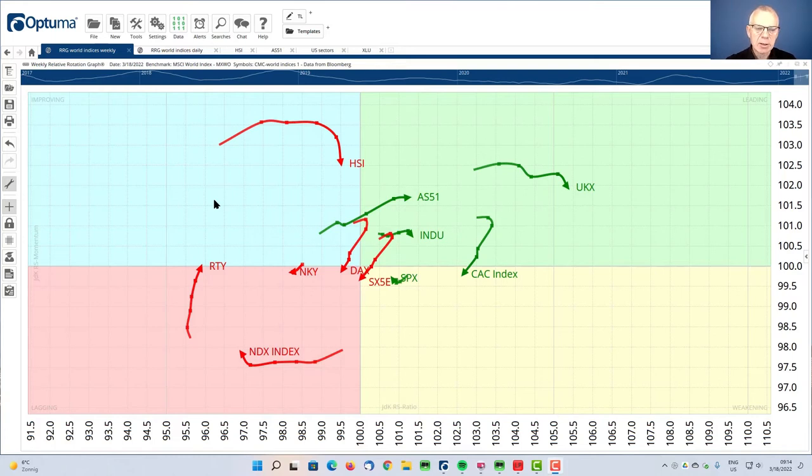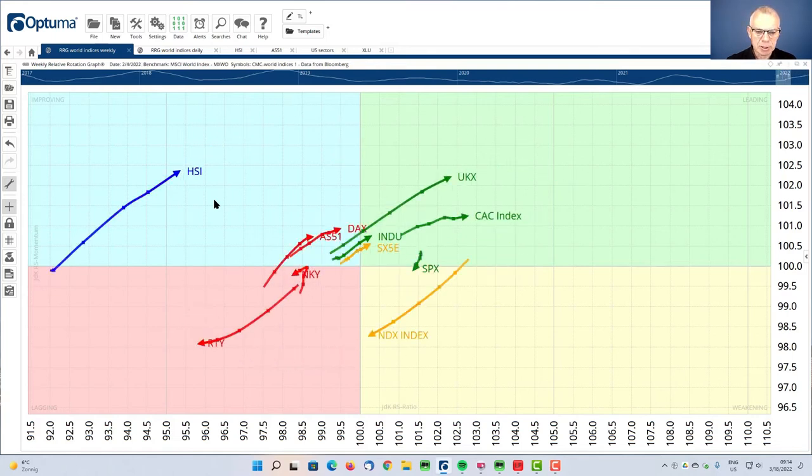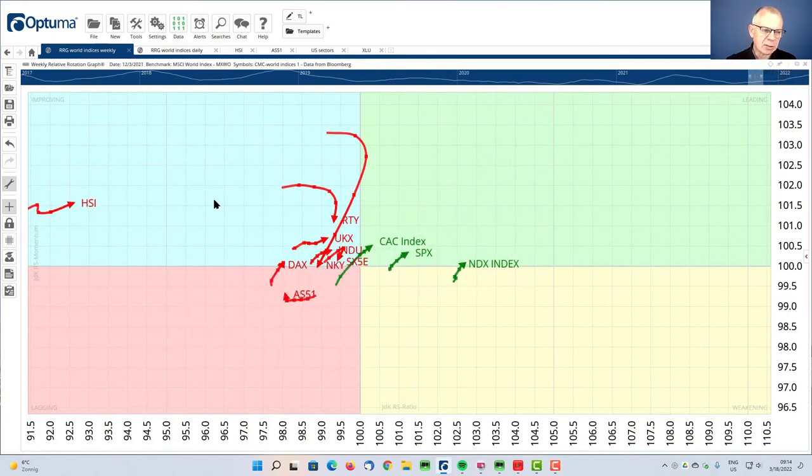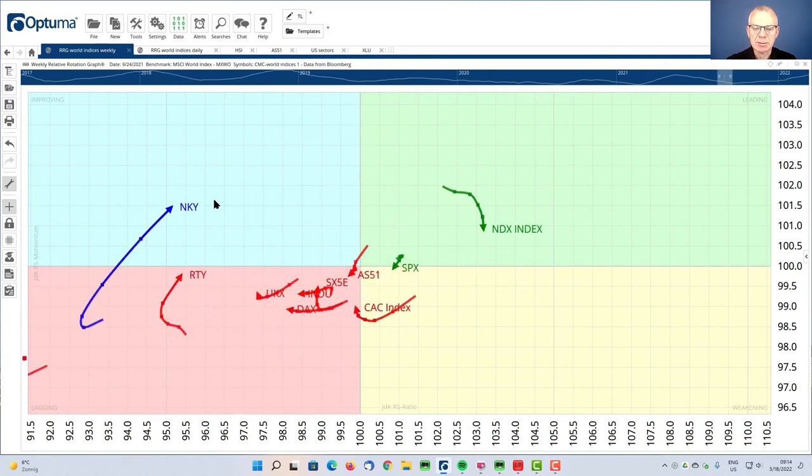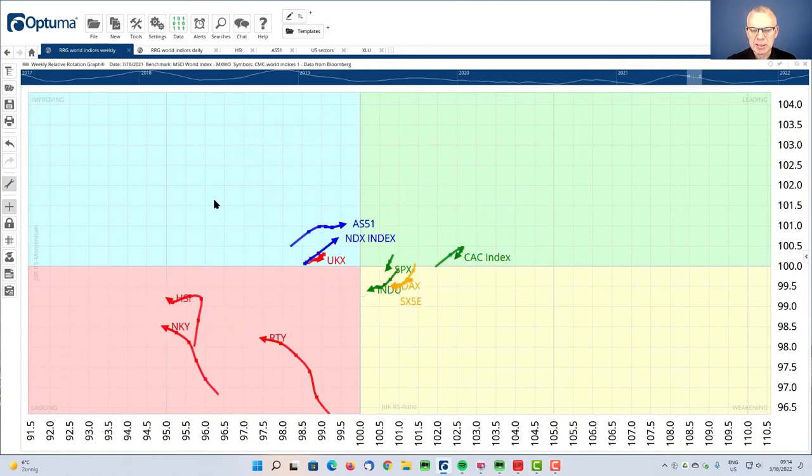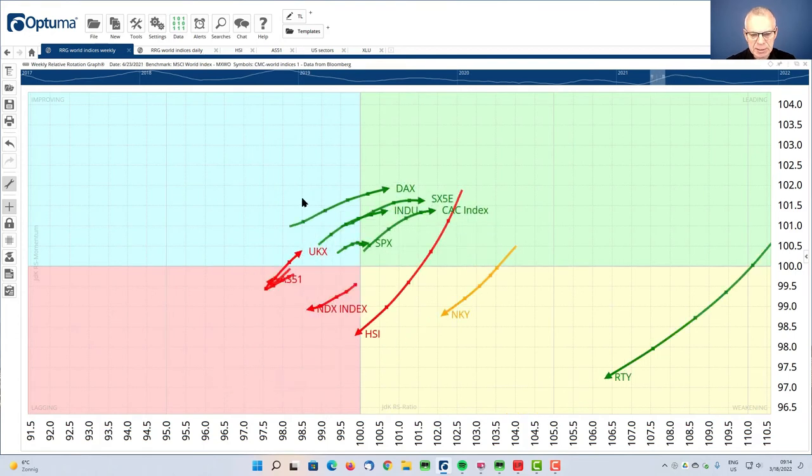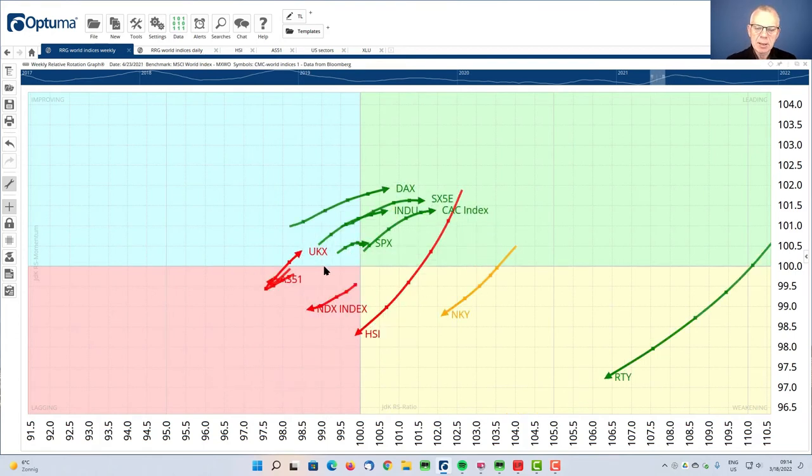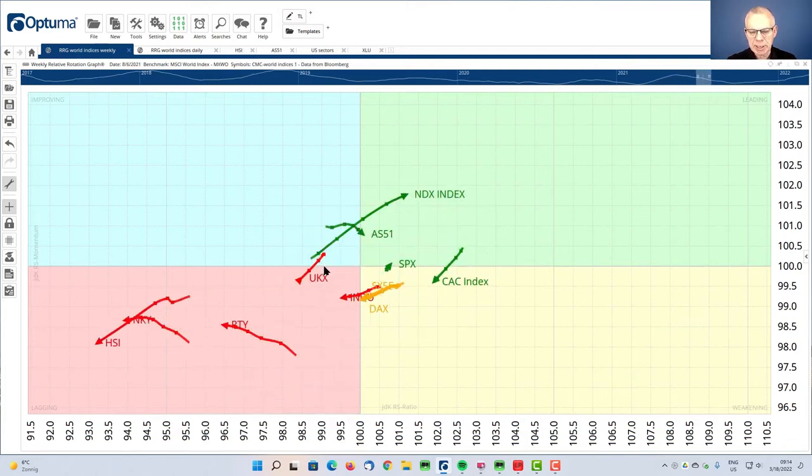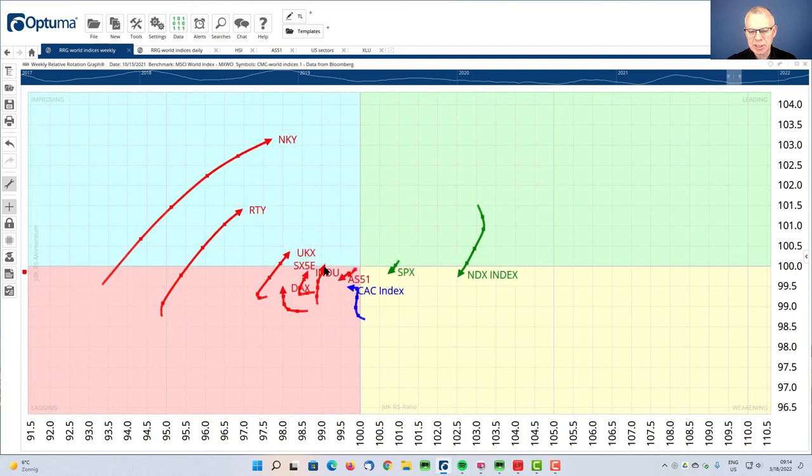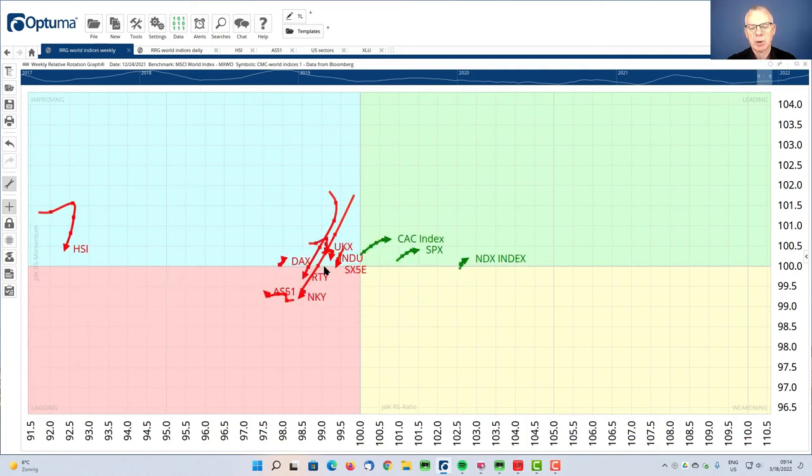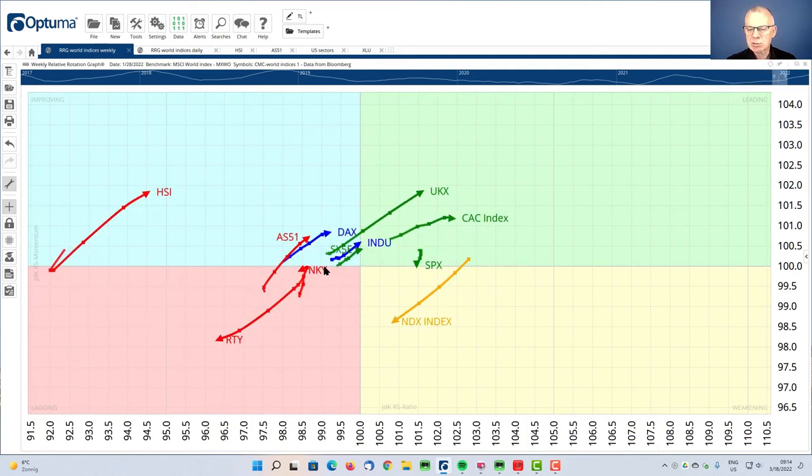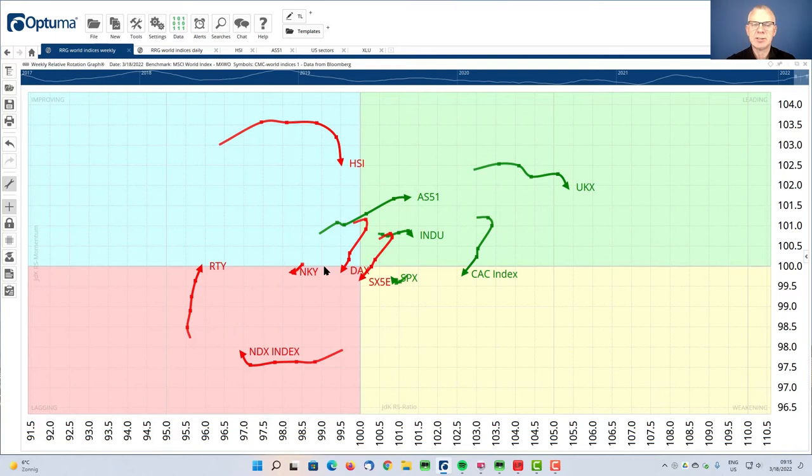And you can see that when we scroll back the RRG through time, which we can do. A good example is the US market, the S&P. If you focus on that, you can see this short tail here, that's the S&P. And if I scroll forward, you can see that it rotates clockwise, but it stays on the right hand side of the plot. That is strong. That makes the US a strong market over the last few weeks, even months, relatively speaking.